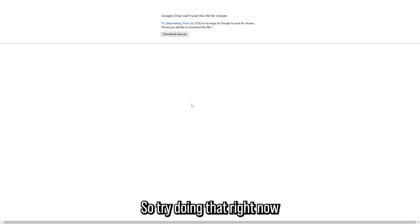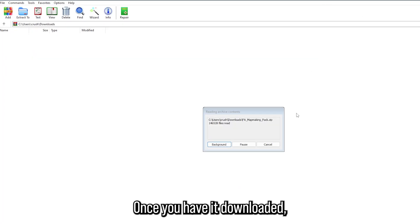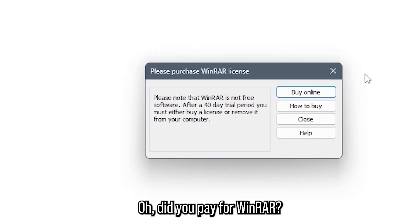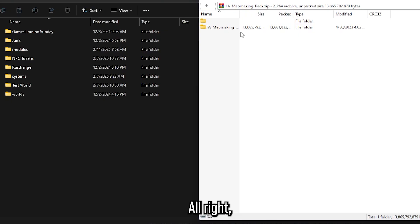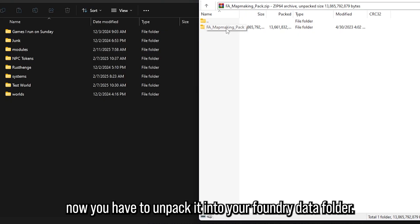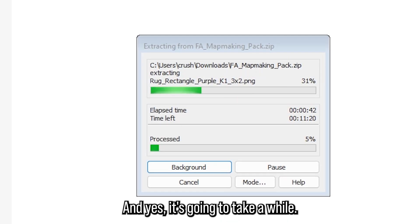Try doing that right now — it might take a little while to download. Once you have it downloaded, open the WinRAR file. Now you have to unpack it into your Foundry data folder.